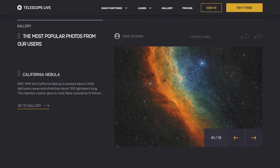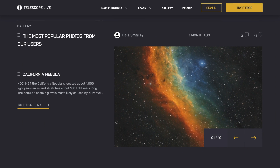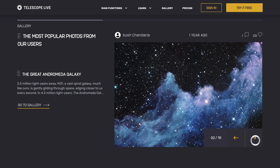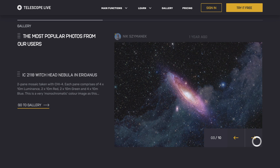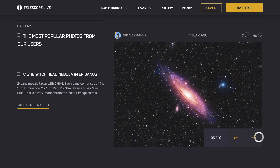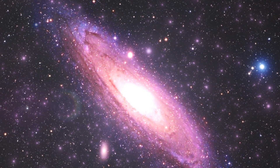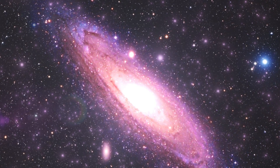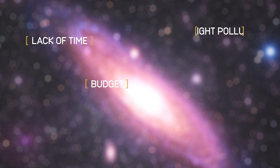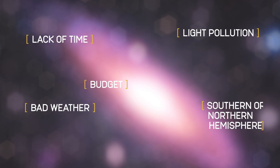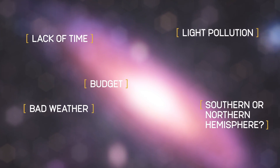Share your stunning work with our thriving community. With a vast range of tutorials on hand, anyone can be an astrophotographer. Express the way you see the universe — neither time, budget, light pollution, bad weather, or location can limit you.